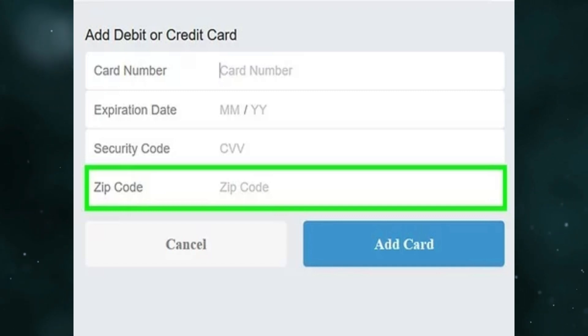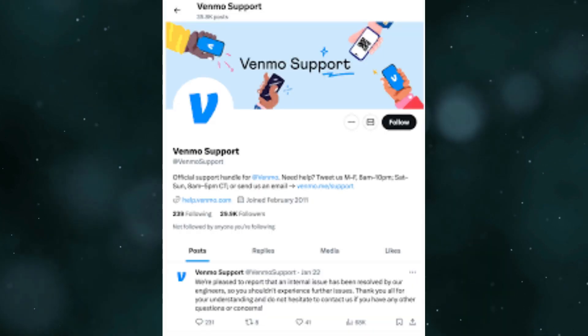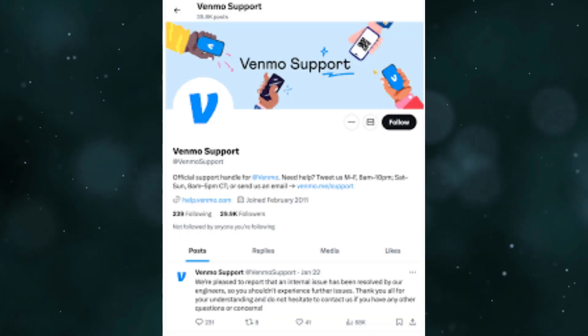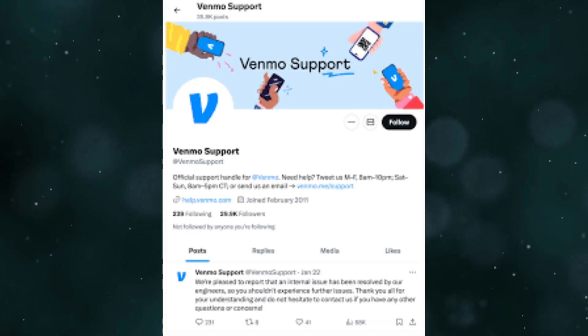You can also contact Venmo support. So this is basically how you can fix the 'transaction declined' error in Venmo.